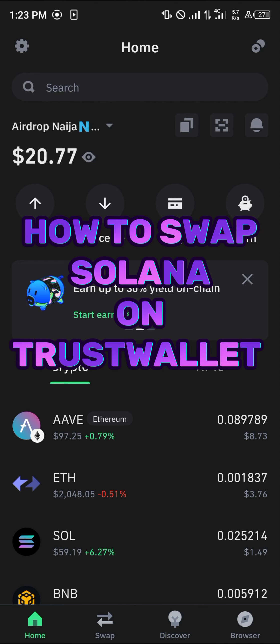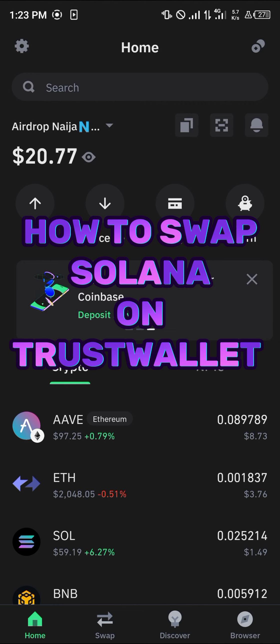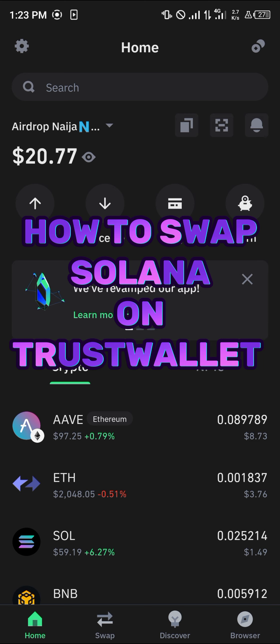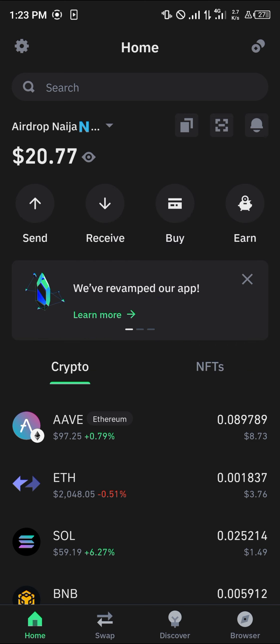Hello guys and welcome to another quick tutorial video. In this short tutorial I'm going to be showing you how you can swap your Solana on Trust Wallet. It's easy to get this done.